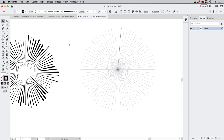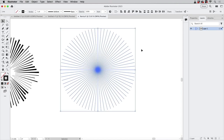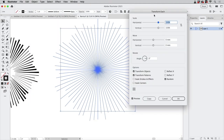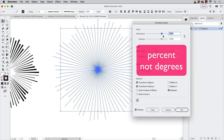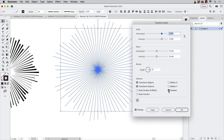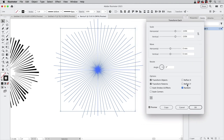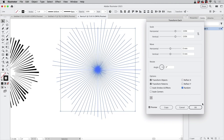The next thing is we want to have different random lengths on the outside. Select them and go to Object > Transform > Transform Each. Input horizontal and vertical scale — 150% or more if you want — and check Random and the center origin point. If you don't like it, just toggle Random off and on again and it will create a different look every time you click it.